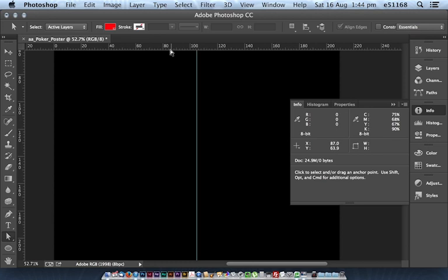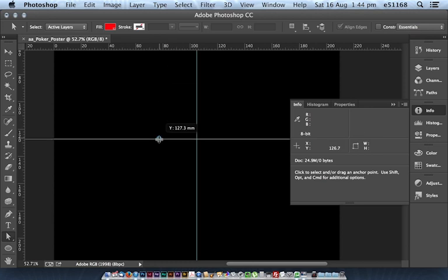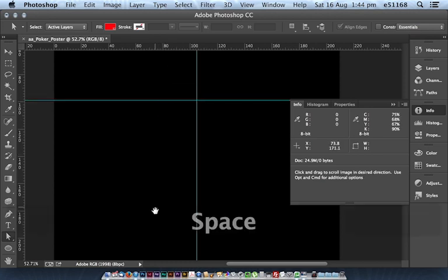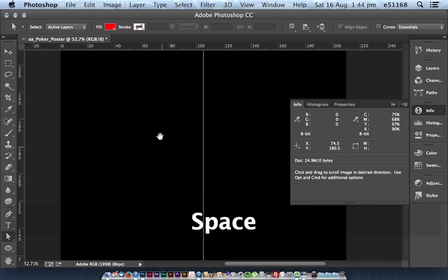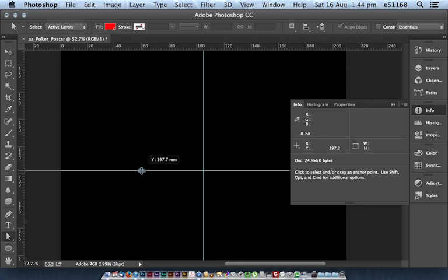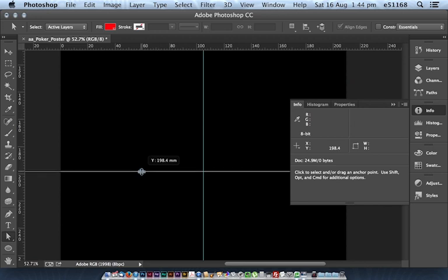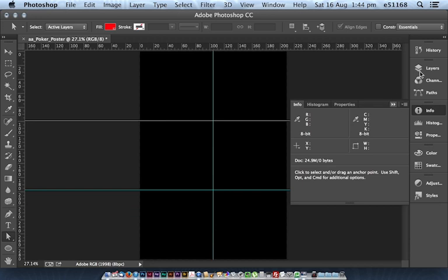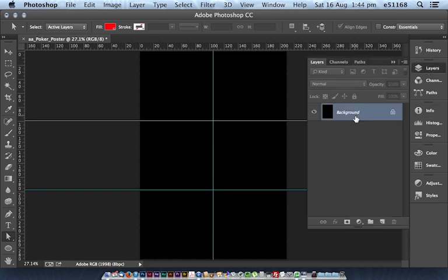And then two other guides at 99, ooh that one is bang on. And 198 mils, 198, which divides the page into perfect thirds. And we're all about being perfect here of course.